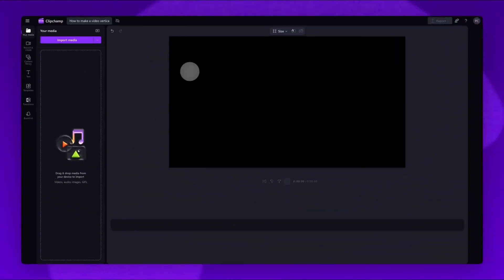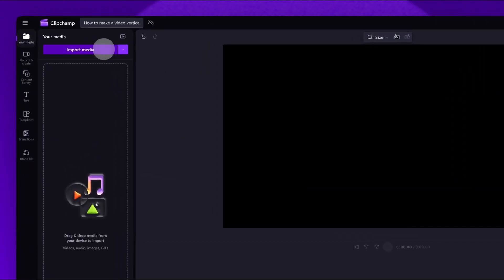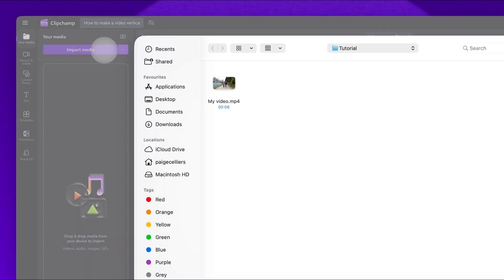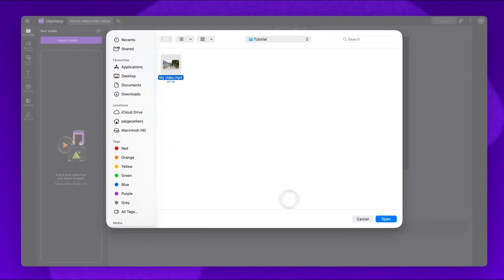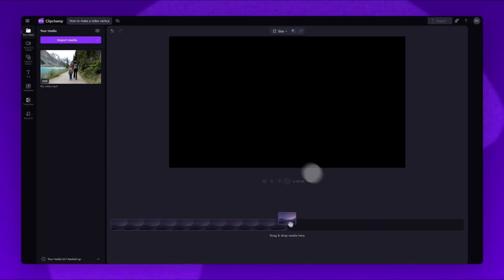Once inside Clipchamp Video Editor, the first step is to import the video you'd like to adjust. Do this by clicking the Import Media button, selecting the video asset, then clicking Open. It will load into the Your Media Library here.